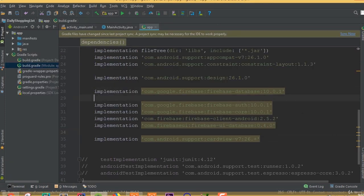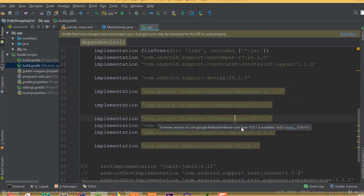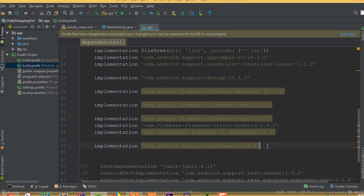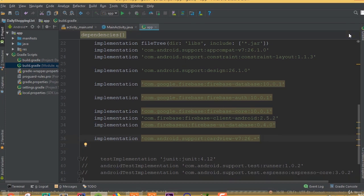Now we need to add the Firebase libraries: Firebase Database, Firebase Auth, Firebase Core, Firebase Client Android, Firebase UI Database for Firebase recycler adapter, and CardView. Make sure you added these libraries inside your build.gradle file, because they will be needed when we work with Firebase.